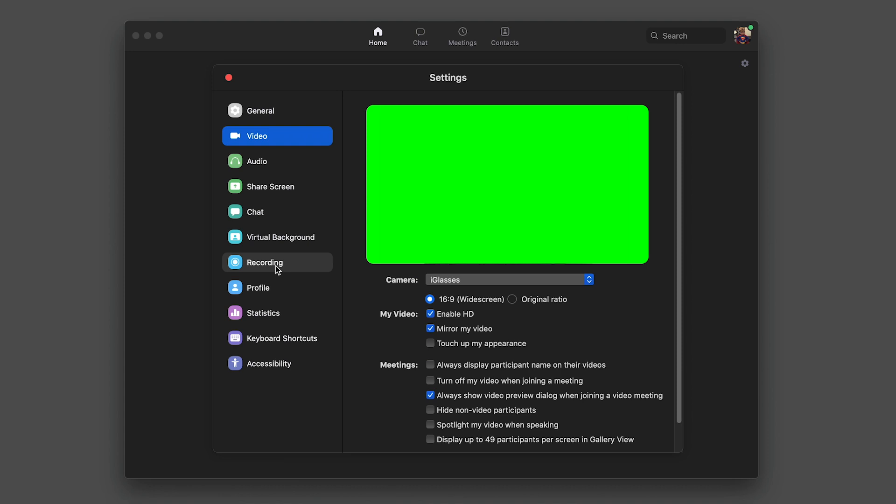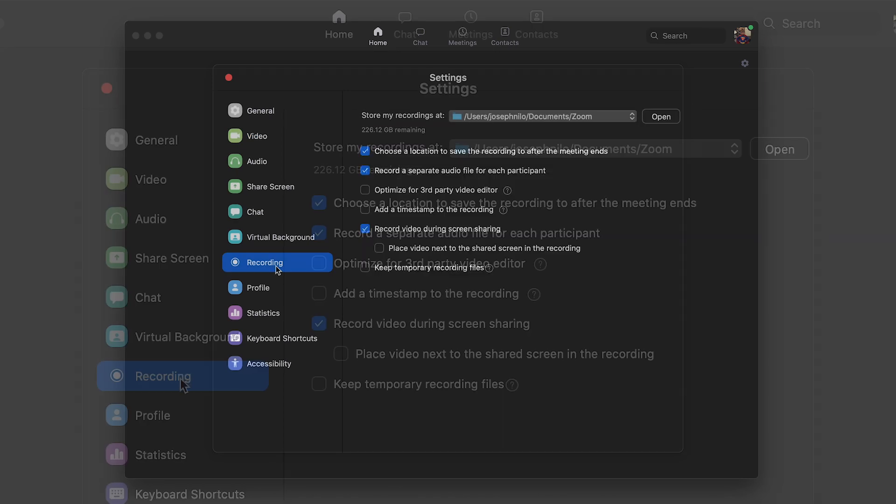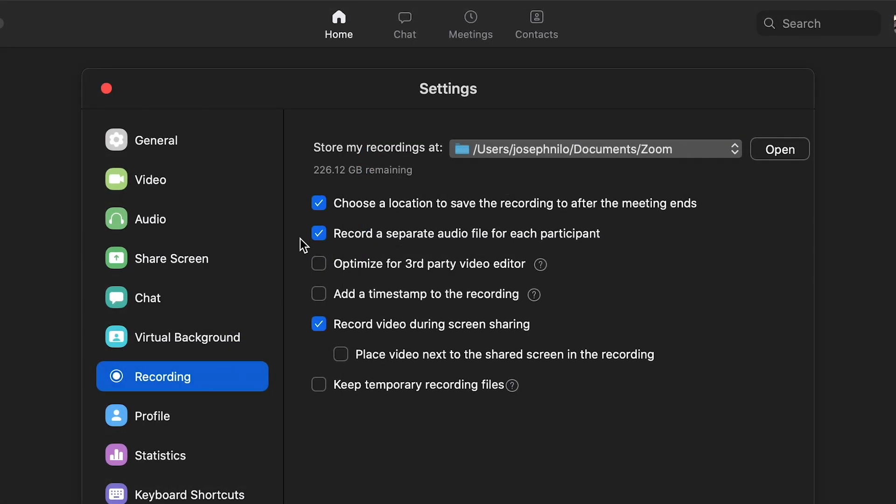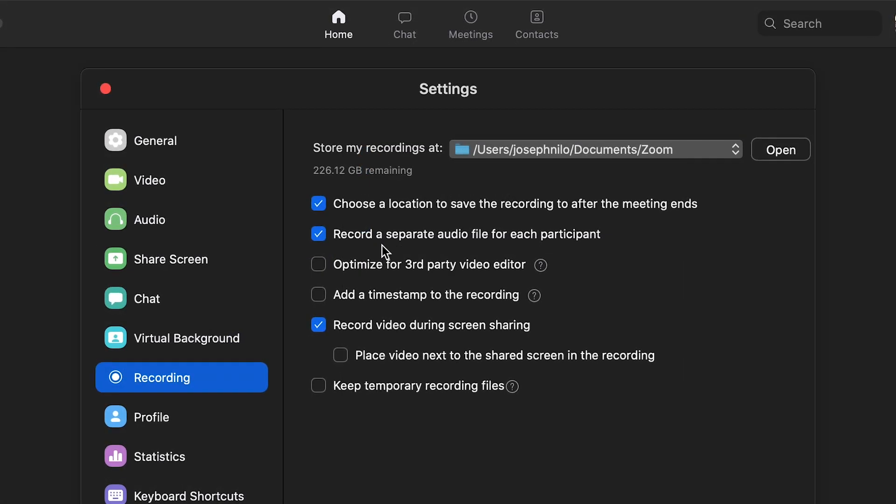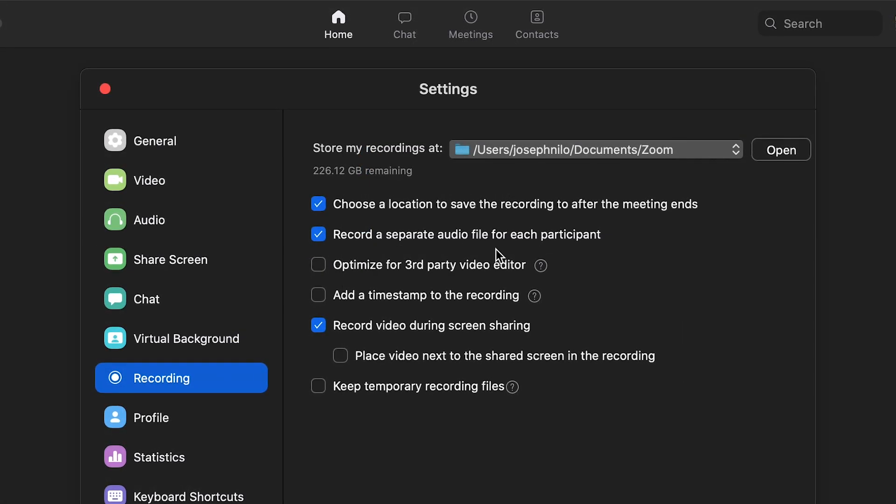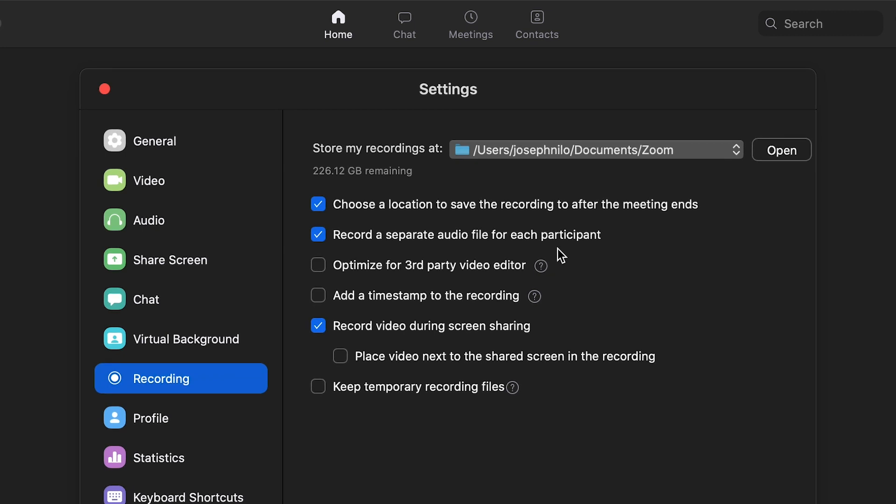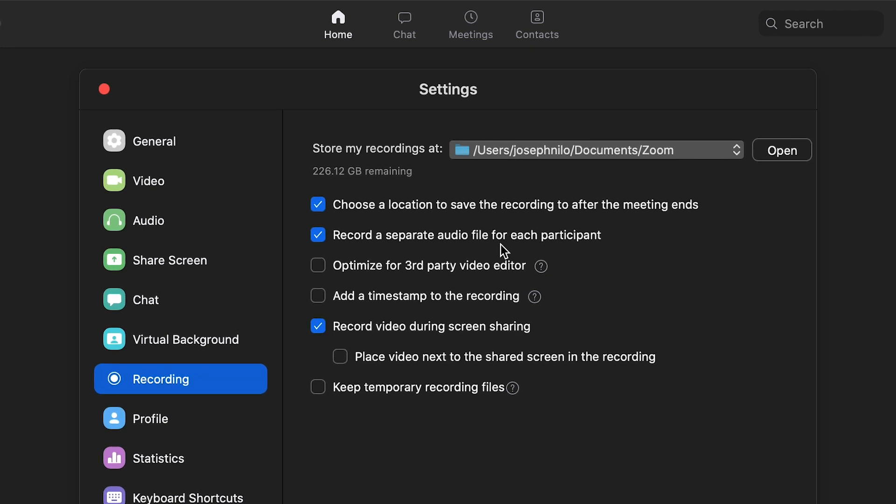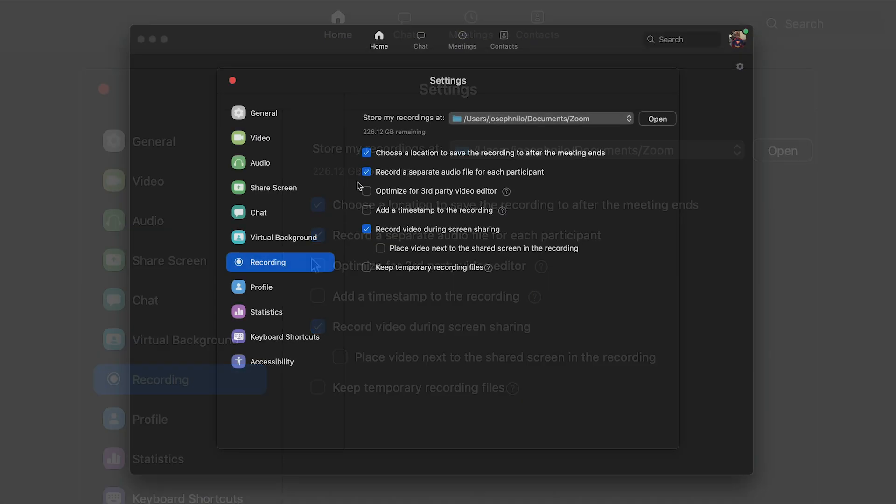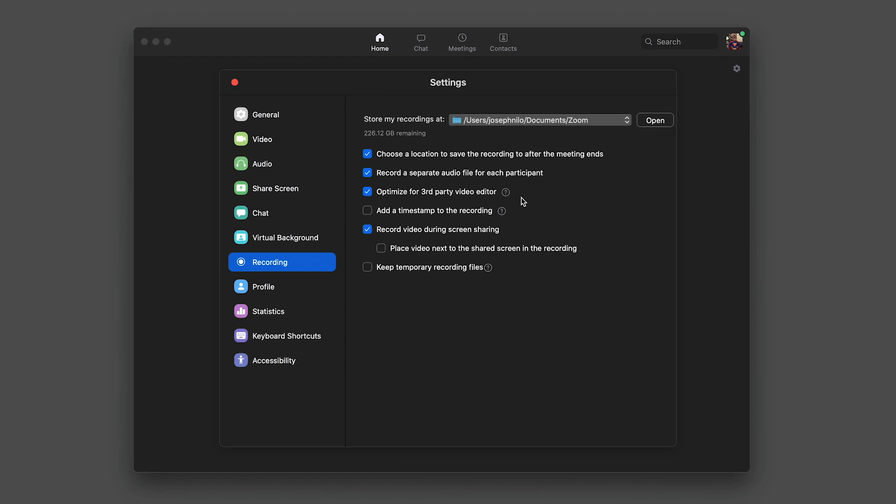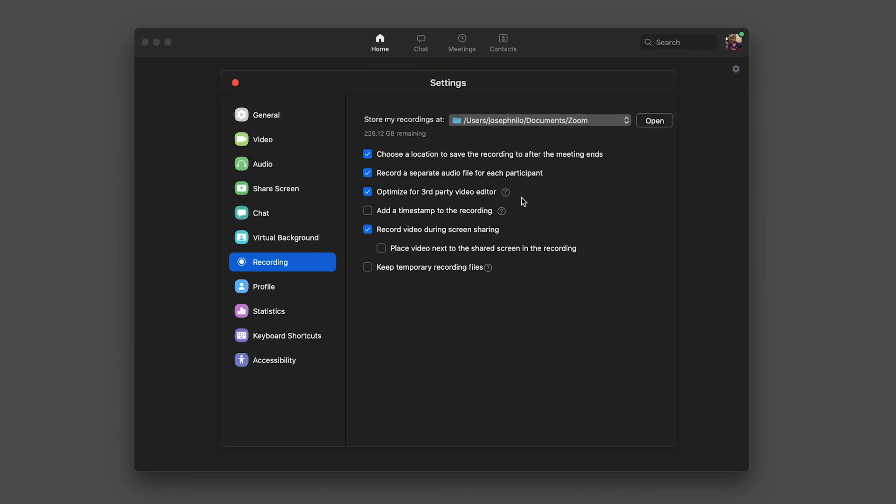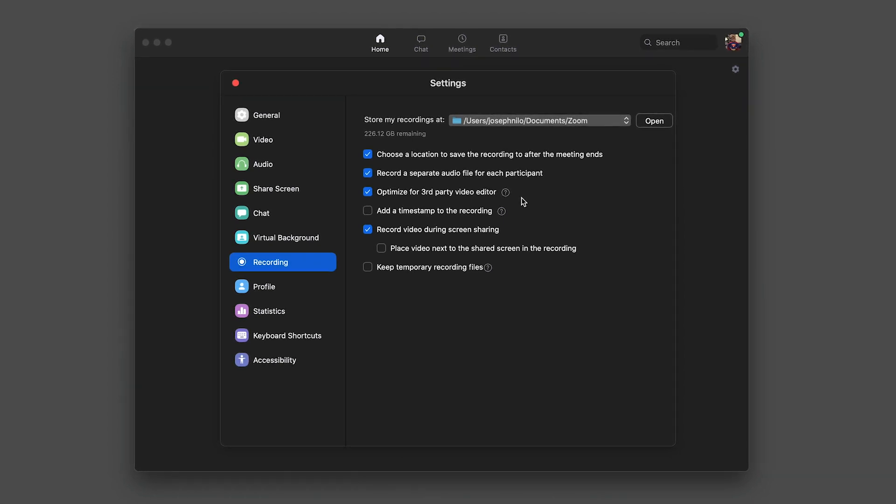Under the Recording settings, check Record a separate audio file for each participant. Then you can do some sweetening if you need to on individual audio feeds. Checking Optimize for third-party video editor will give you an MP4 file that is compatible with Final Cut Pro X.